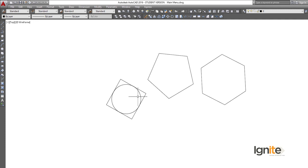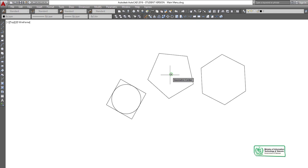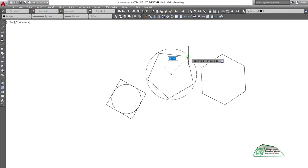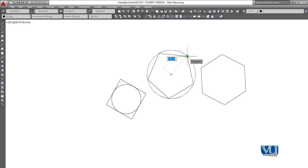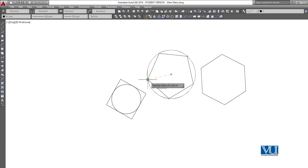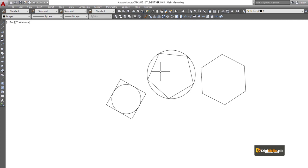Now we go to the second example, which is circumscribed. We use the same circle, then go to the polygon command and select circumscribed. We click on the center, then click on the middle corner — the edge at the center point. Here the exterior outer circle is drawn, which is circumscribed about the circle.